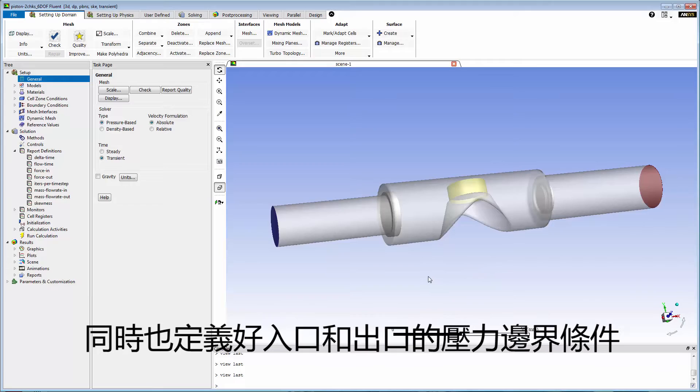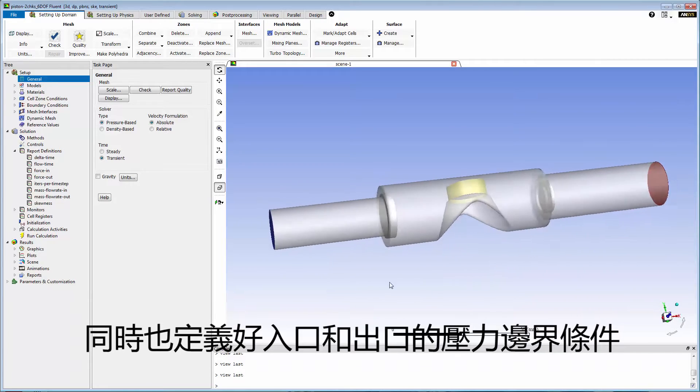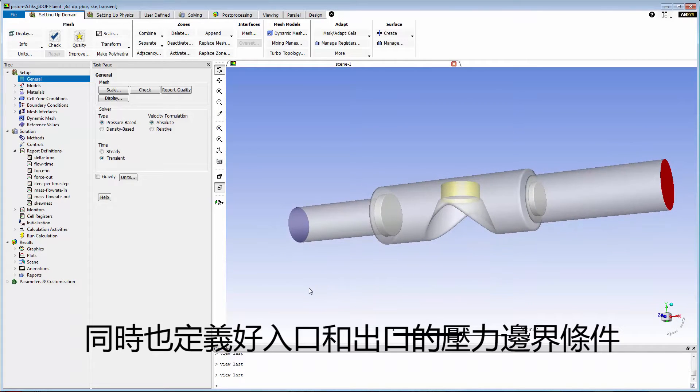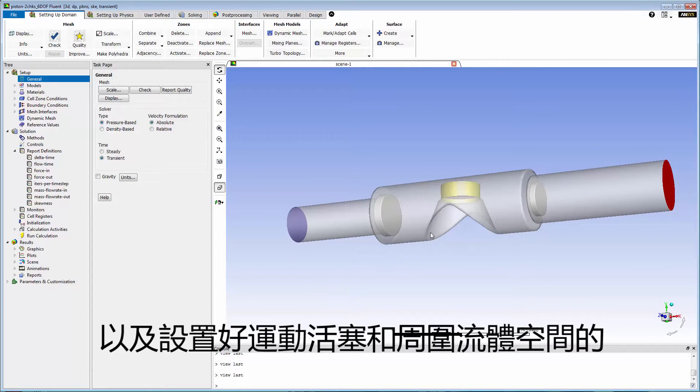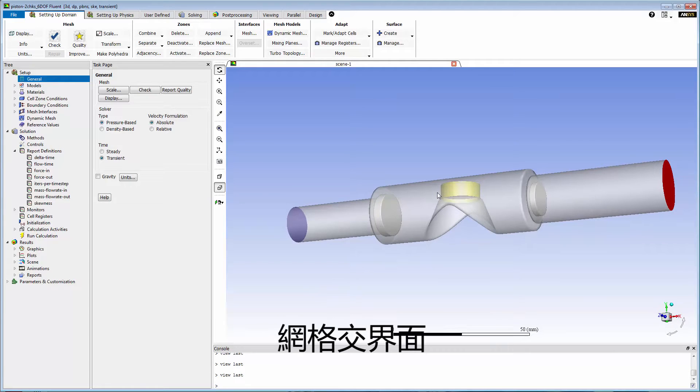I've also defined inlet pressure and outlet pressure boundary conditions and set up mesh interfaces between the moving piston and fluid chamber adjacent zones.